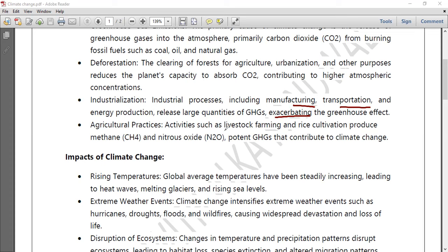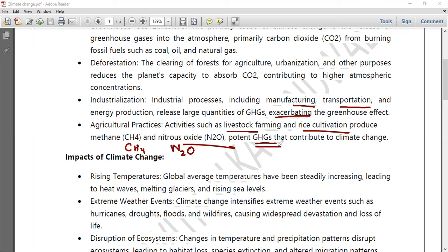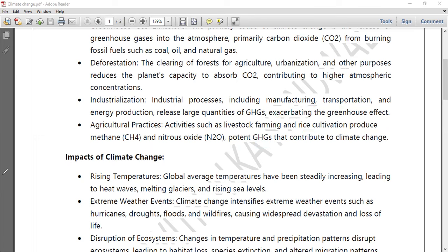Agricultural practices such as livestock farming and rice cultivation produce methane (CH4) and nitrous oxide (N2O) — potent greenhouse gases that also contribute to climate change. These are the key reasons that climate change is accelerating.